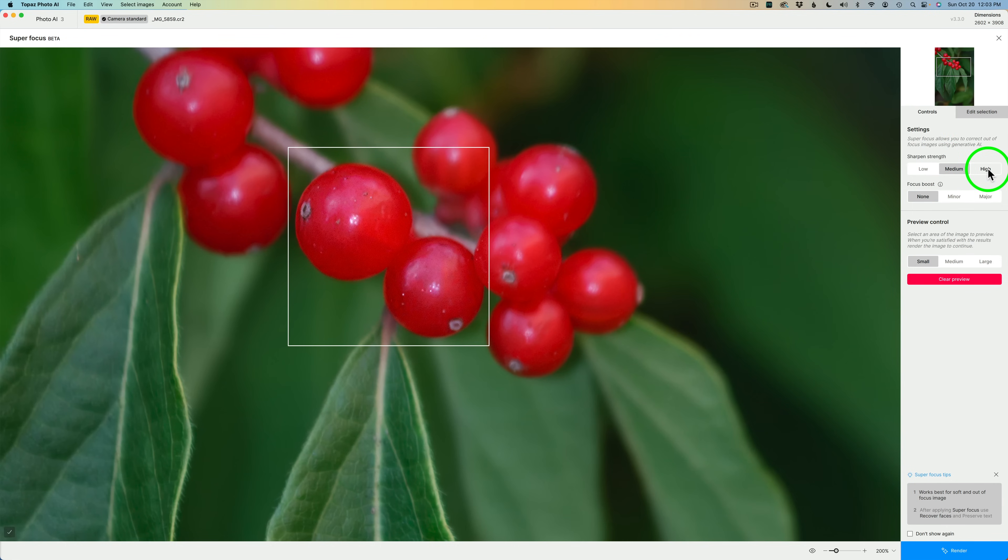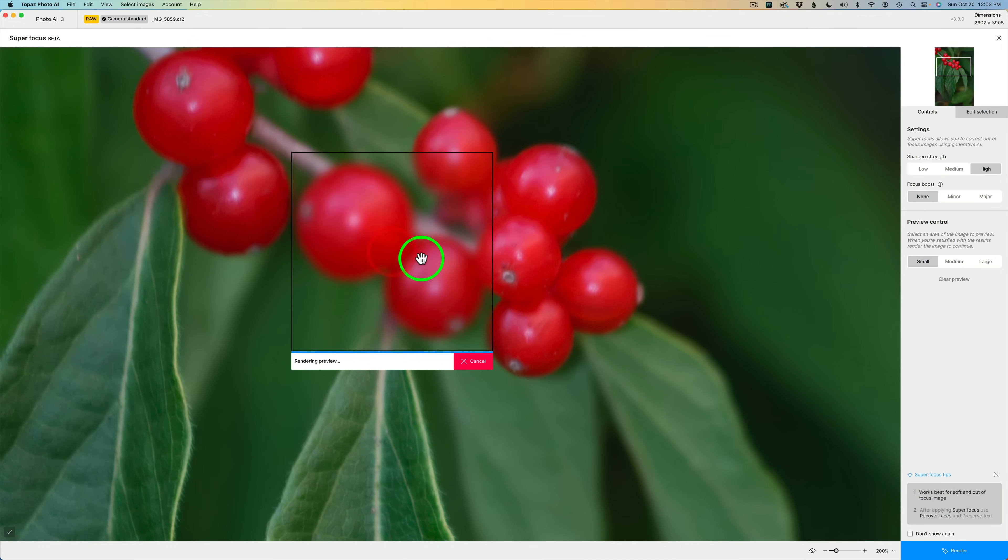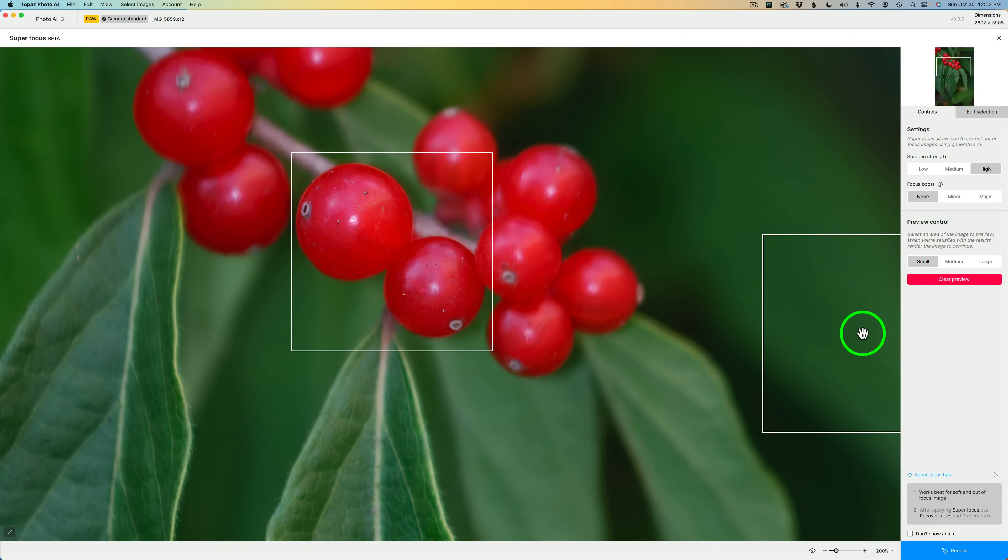Let me go ahead and click on high. And we'll let this render out. I'm going to hover over that same area right here and click. This time, I won't make you wait the entire time. And there is the result. That definitely looks better.